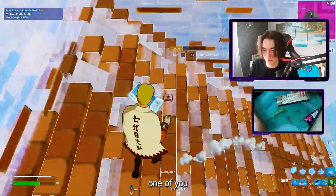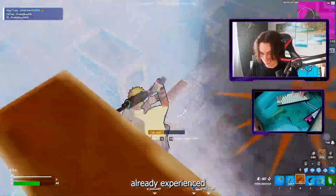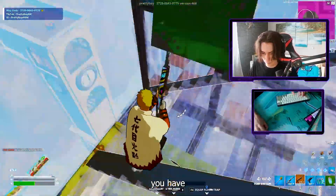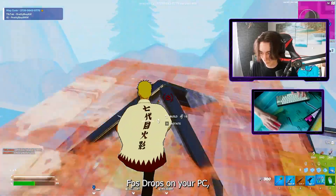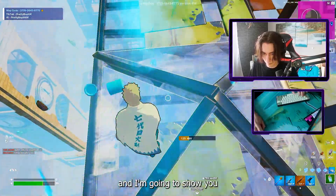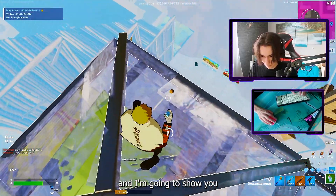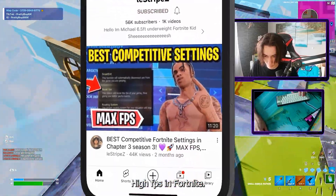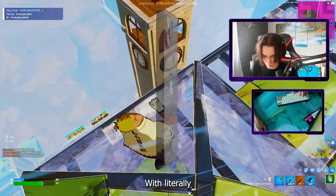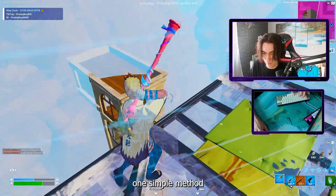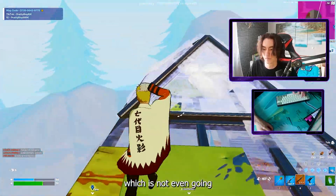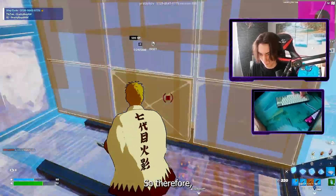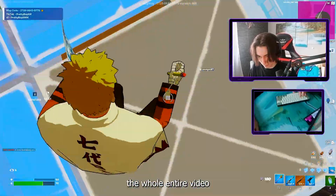I'm quite sure every single one of you has already experienced FPS drops out of nowhere on your PC. I'm going to show you how you can maintain high FPS in Fortnite with literally one simple method, which is not even going to take a minute to apply. Make sure you watch the whole entire video because I'm going to explain it step by step.